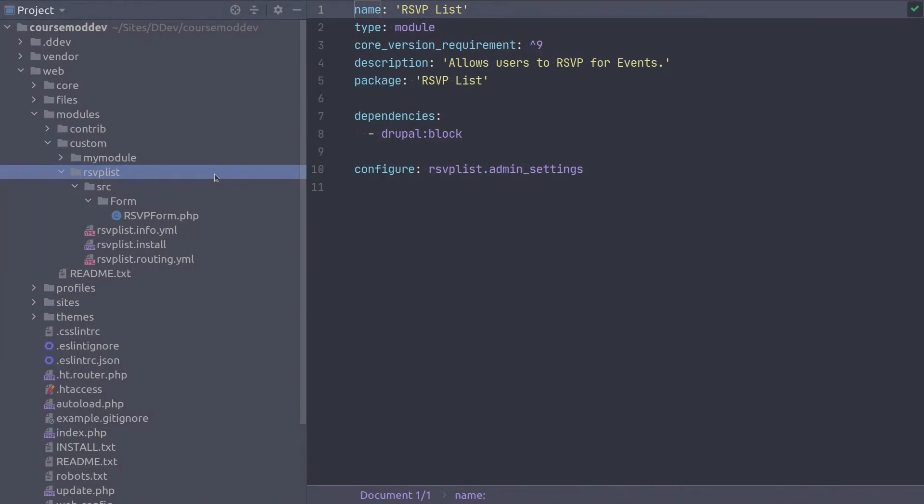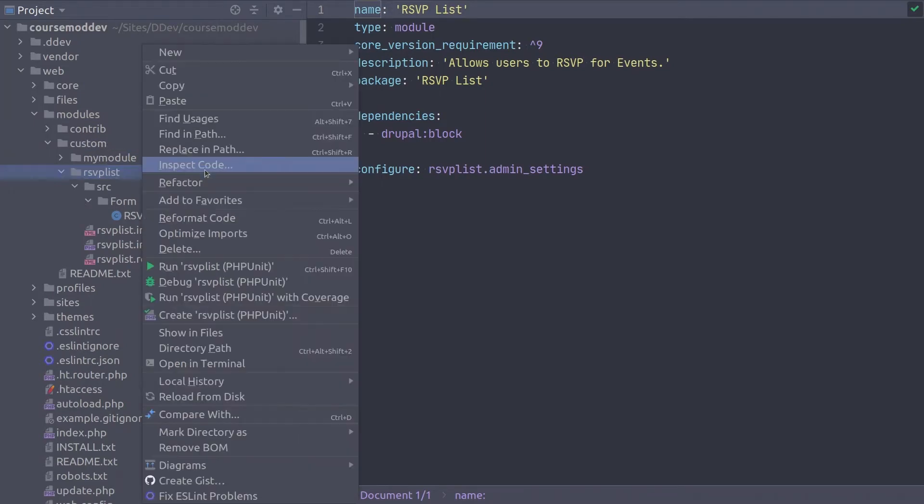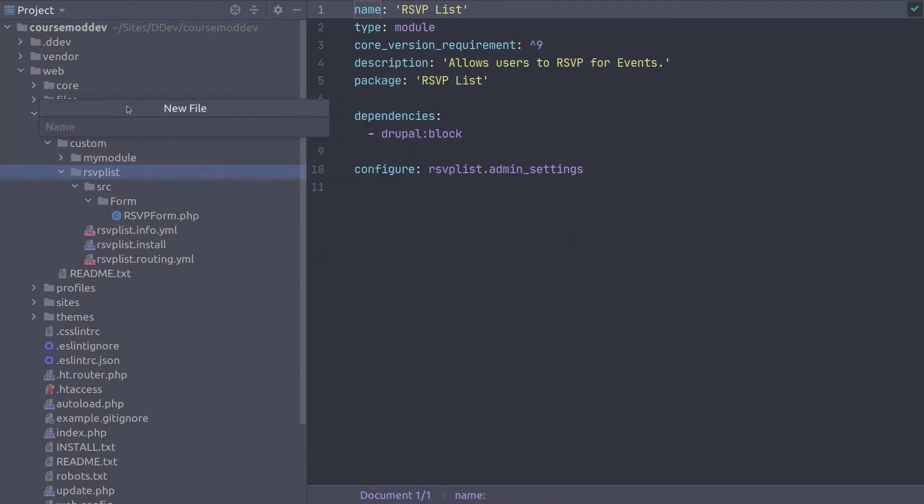The first thing we need to do is create the file responsible for defining permissions. In the root directory of RSVP List, create a new file called rsvplist.permissions.yml